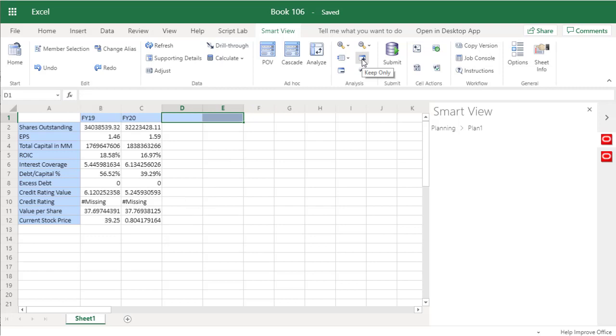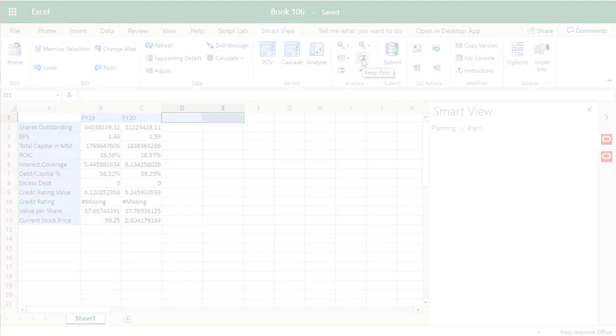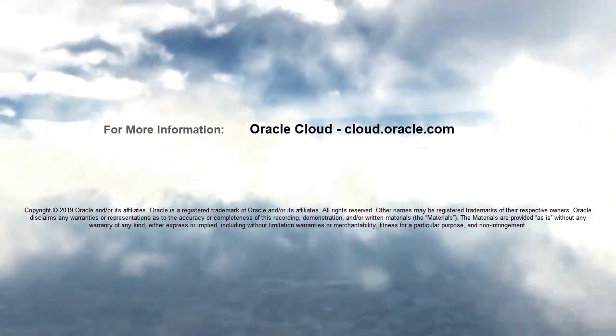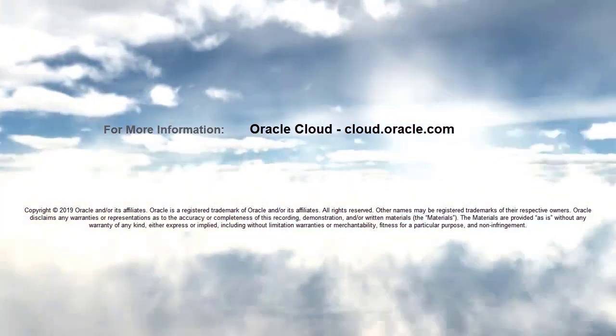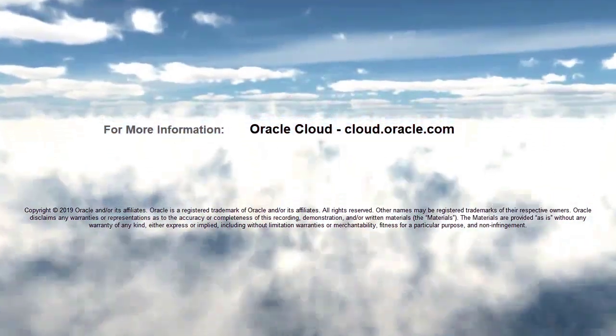In this tutorial, you saw how to deploy the Smart View add-in with Microsoft Office 365. For more information, visit cloud.oracle.com.